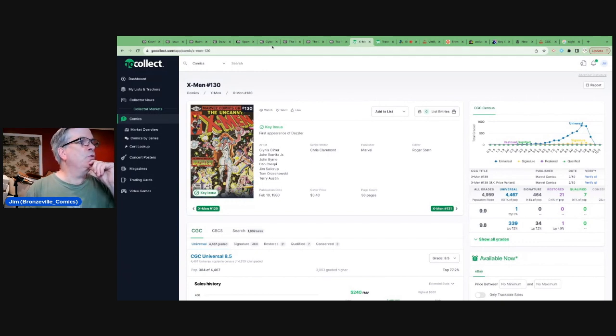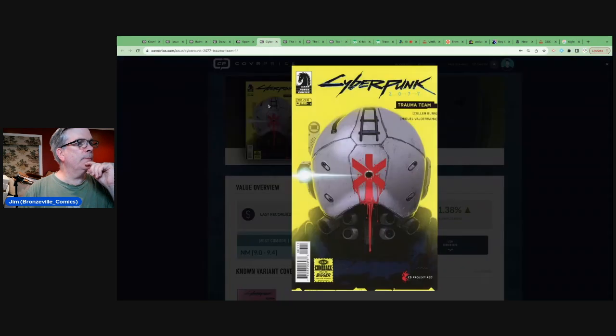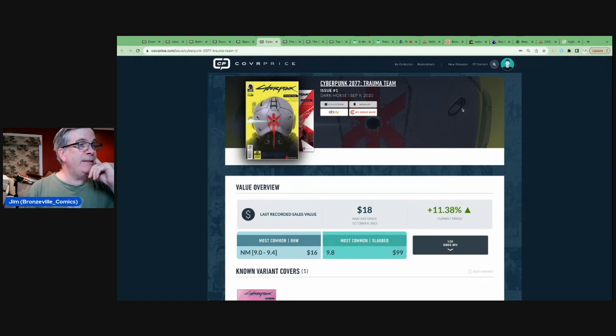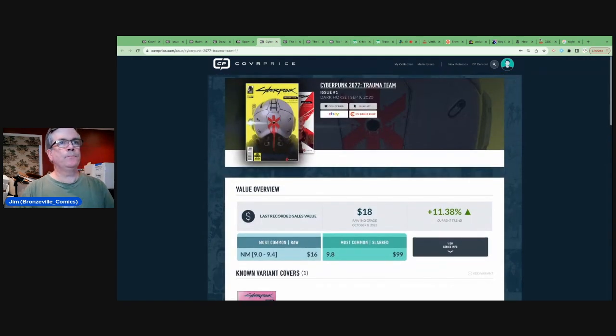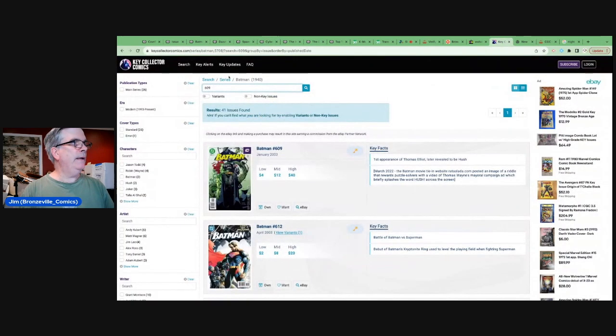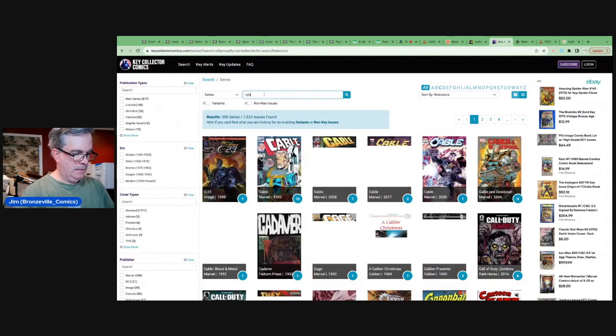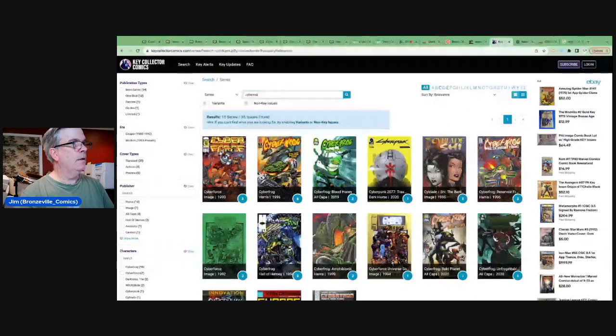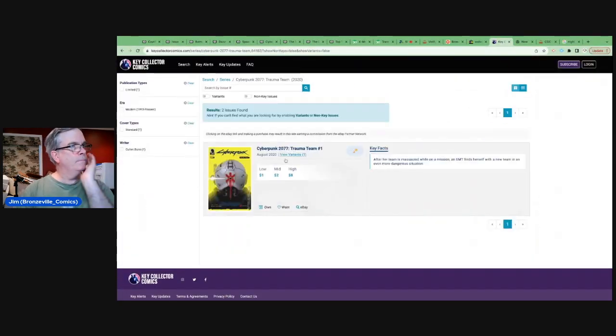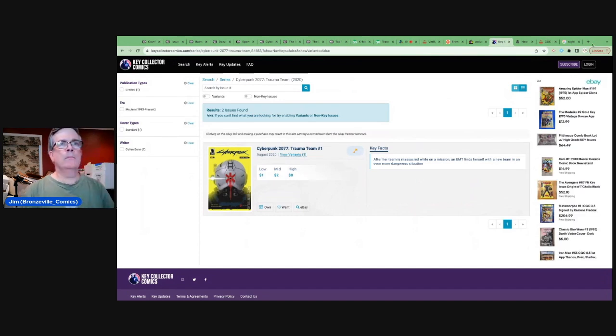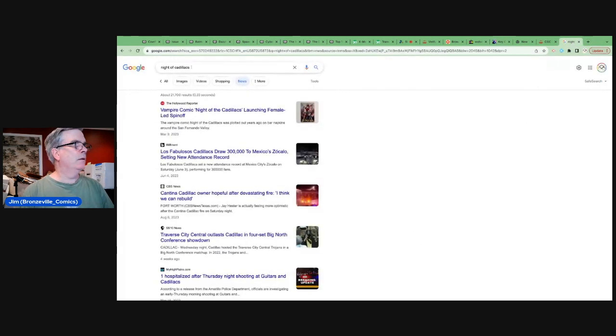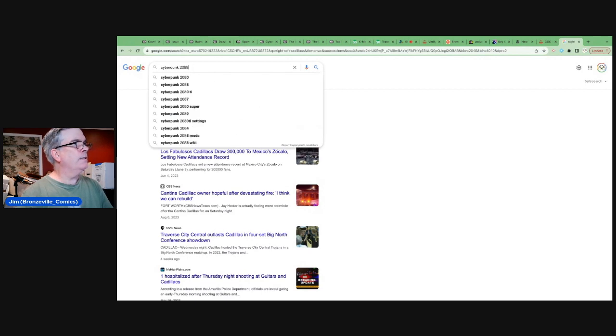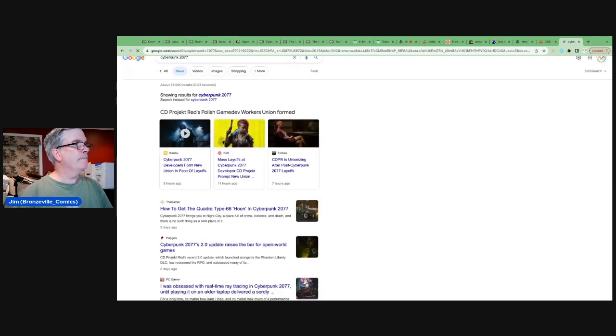Let's move to number four on the list and go a little more recent. Cyberpunk. Number one, Cyberpunk 2077 Trauma Team. Number one. Let's get the news on that. Hmm. Why is that? Cyberpunk 2077. Oops. 2077. Hmm.